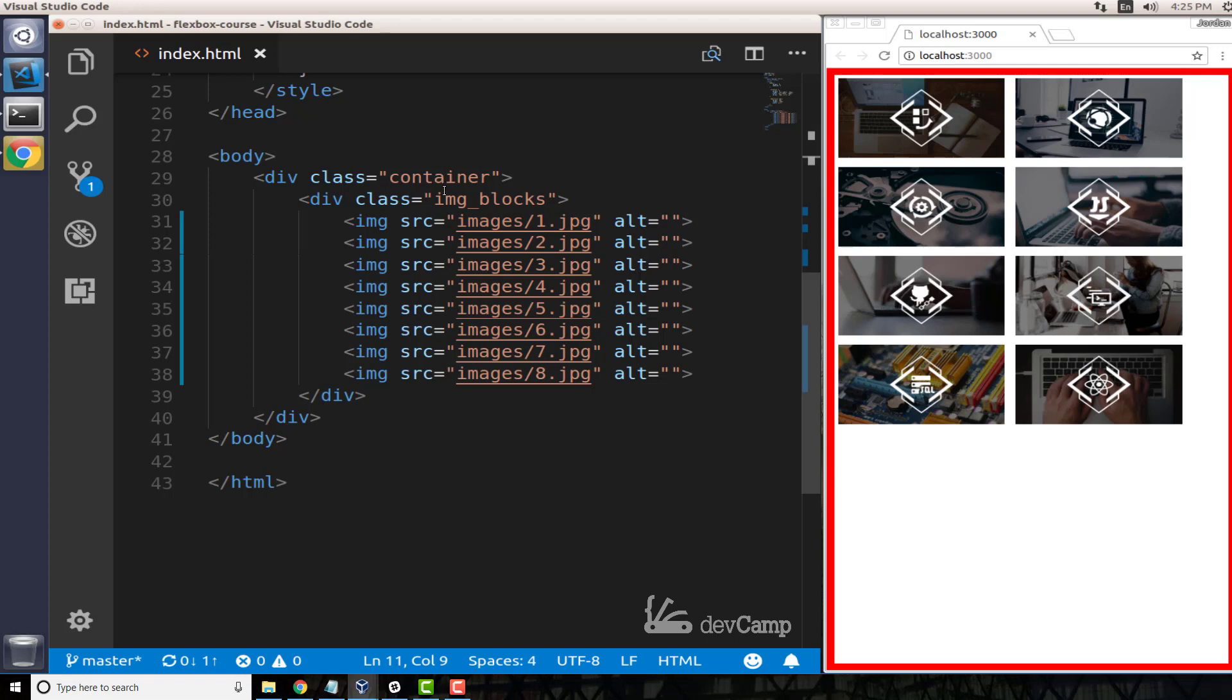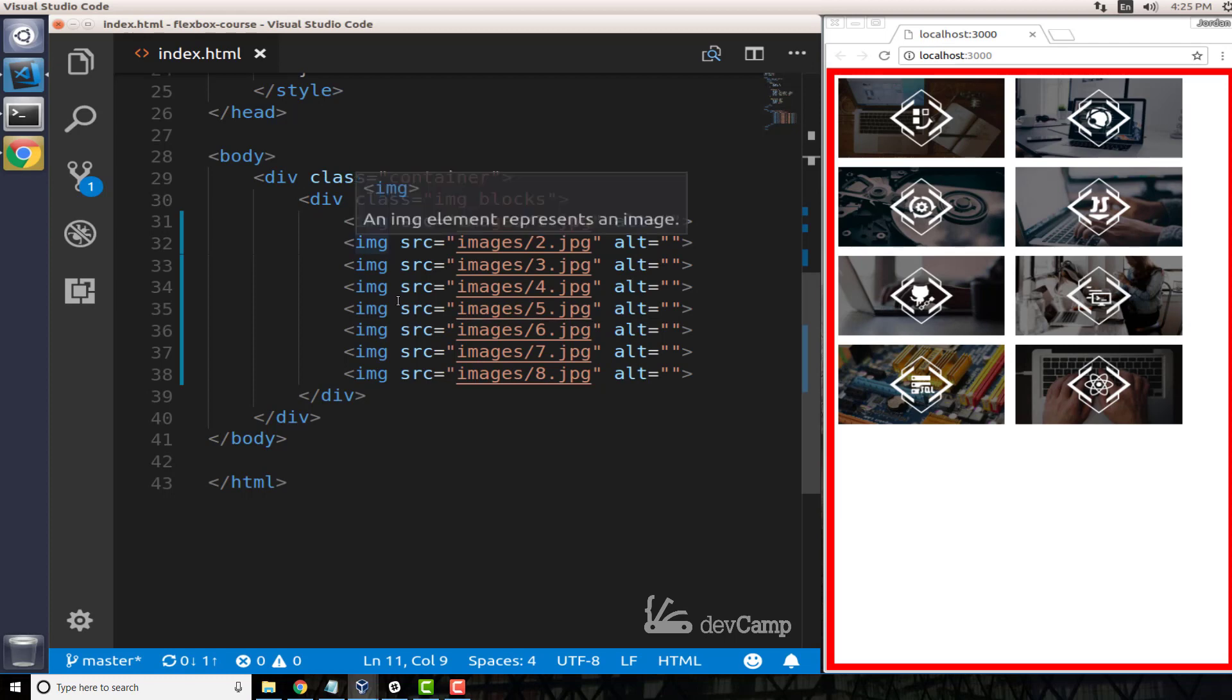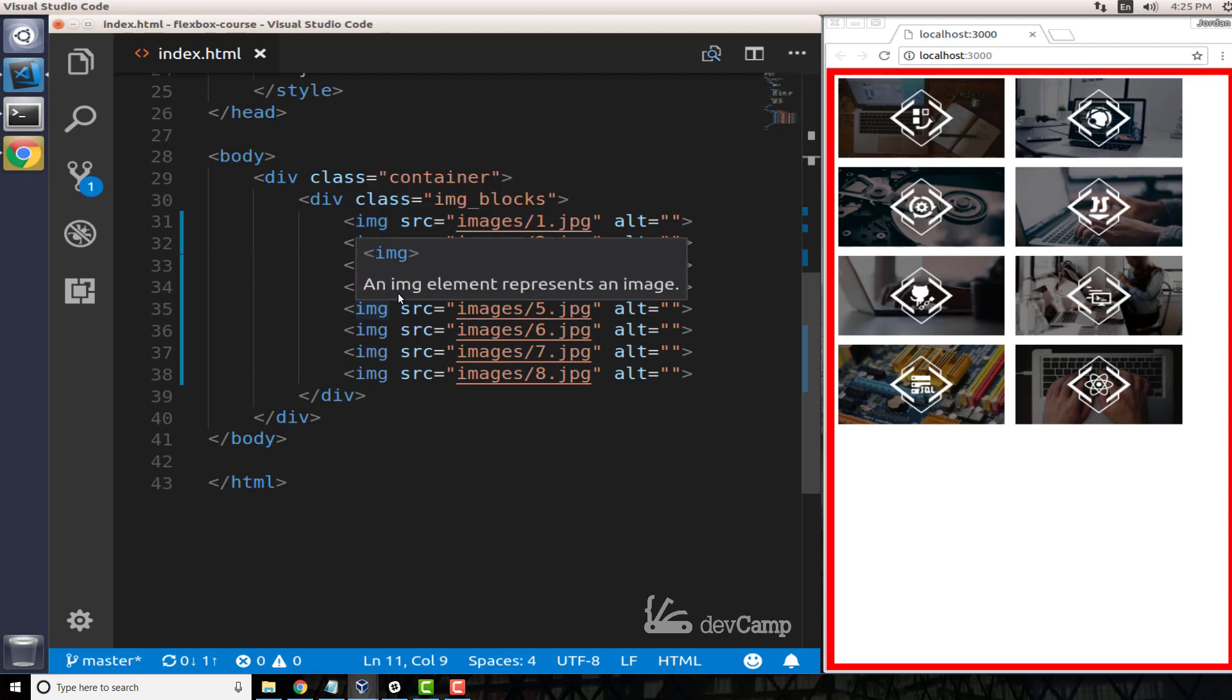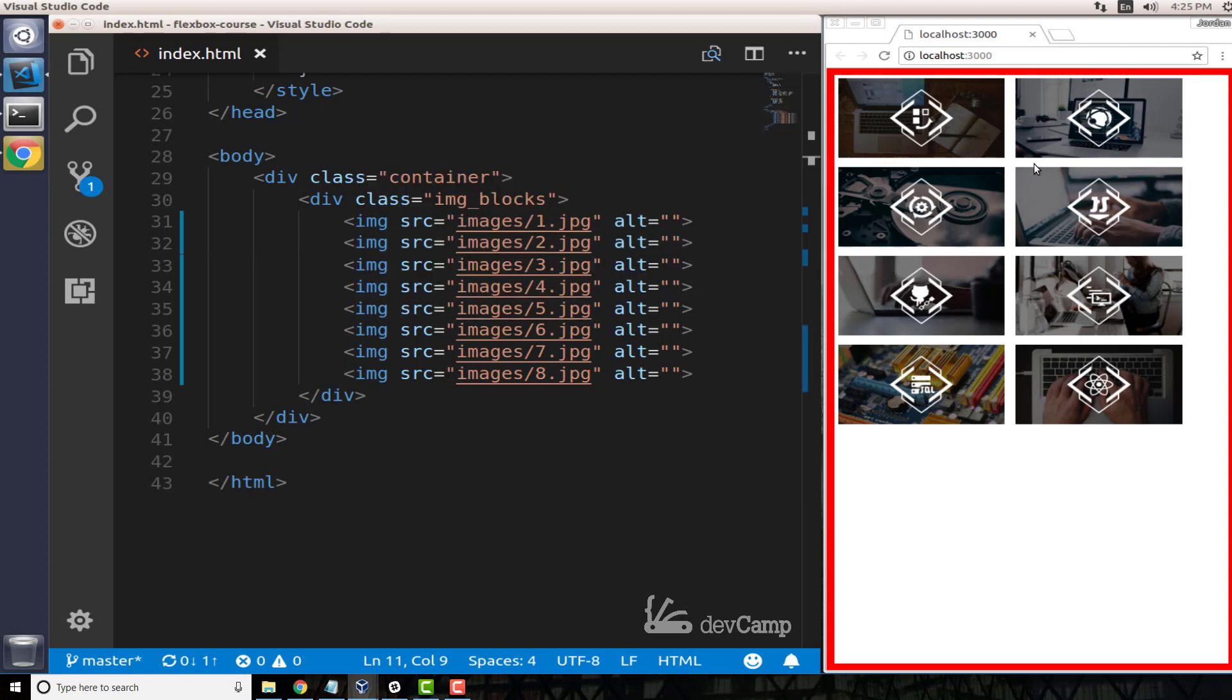We also have this class of image-blocks which is another div, and then inside of that we have a number of images. Now, what we're looking to do: imagine that you're building out a portfolio site.